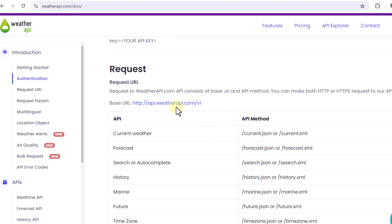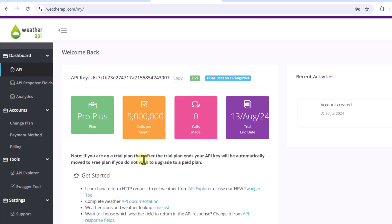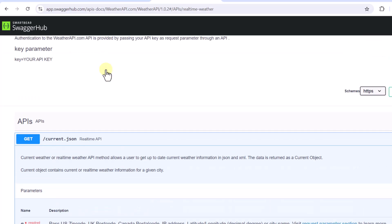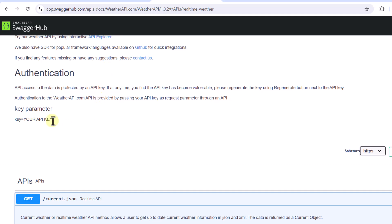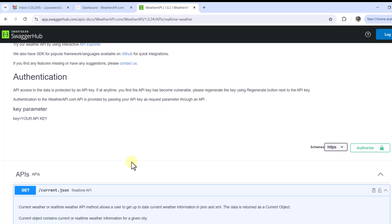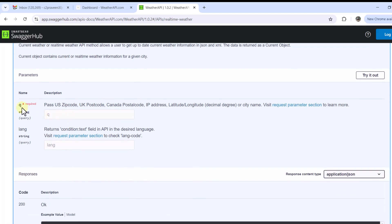To get started with this weather API, first you have to create an account — sign up if you don't have one, or log in if you do. At the top you will see your API key, which we have to utilize to call this weather API. Once you have the API key, you can click on the Swagger tool to explore available endpoints. For authentication, we pass our API key to authorize ourselves, then test the API by passing certain parameters.